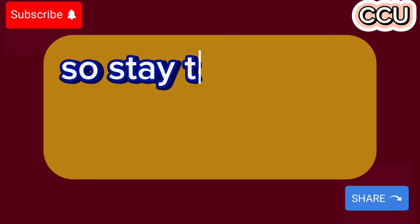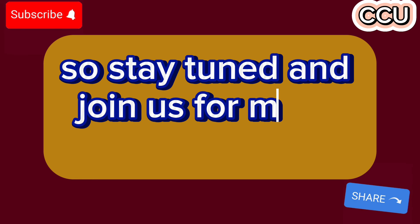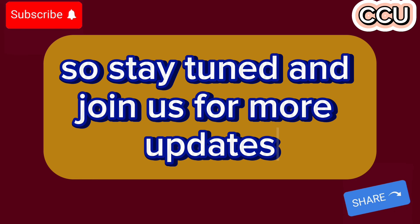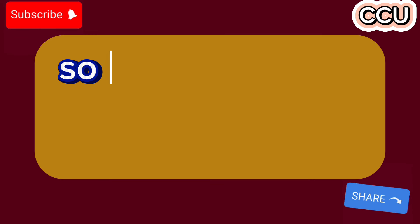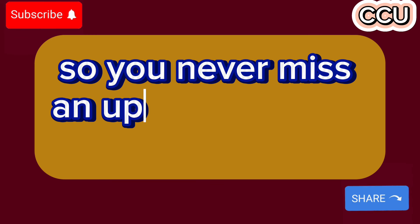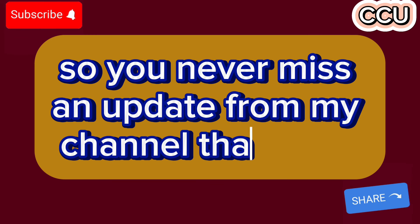So, stay tuned and join us for more updates. Press the bell icon so you never miss an update from my channel. Thank you.